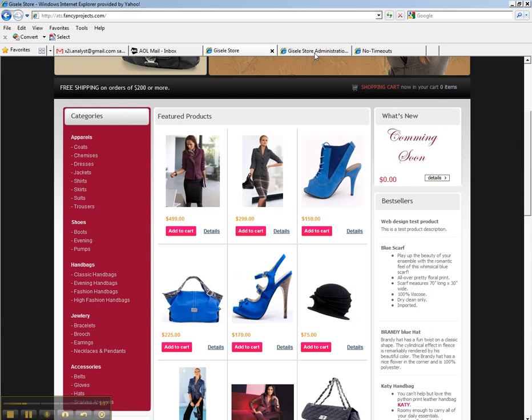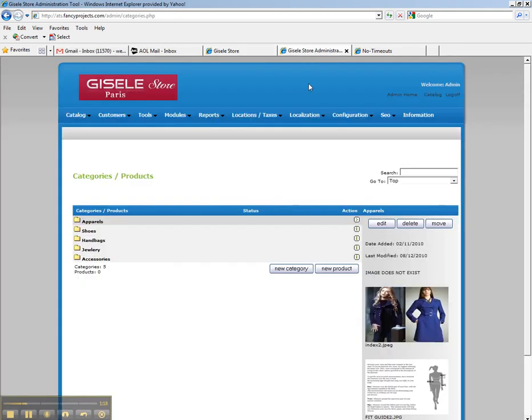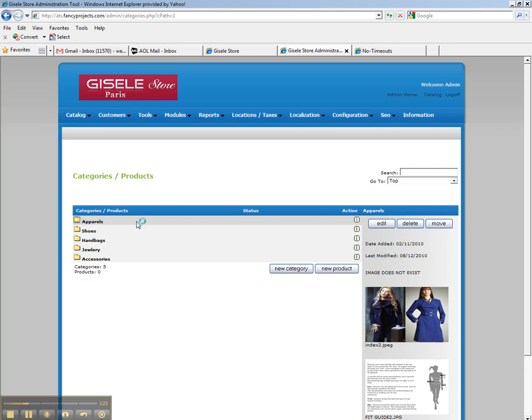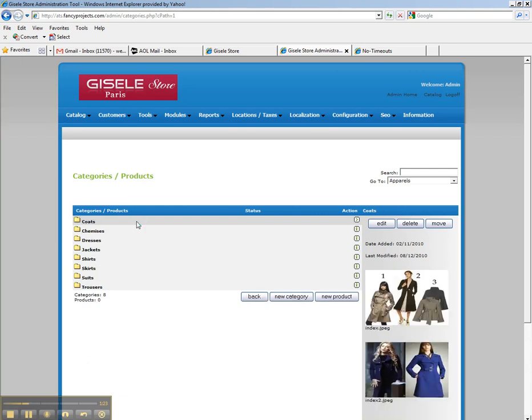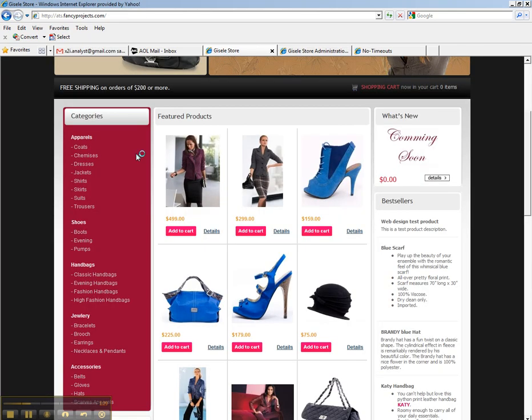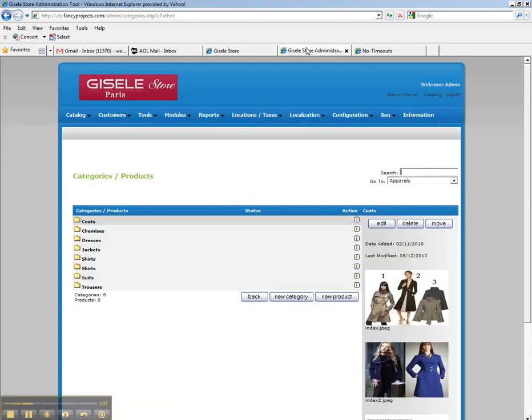Now, if you click on one of these yellow folder icons here, we should get the subcategories that appear under the apparel section. So let's go back here. We were under apparels. We clicked on that and we got these subcategories here. So these subcategories correspond to these subcategories.